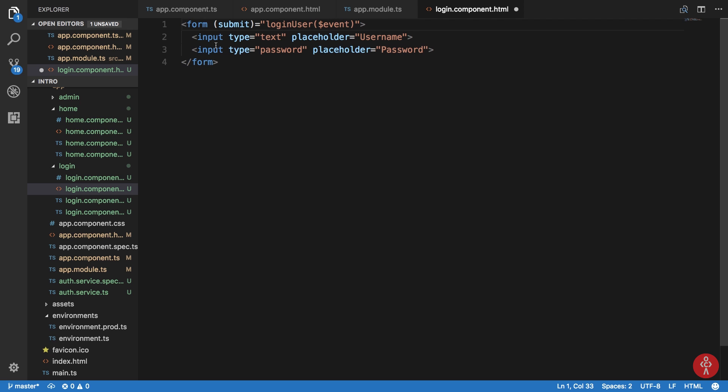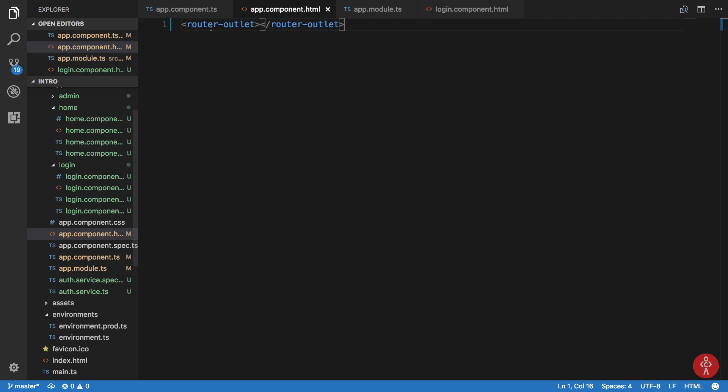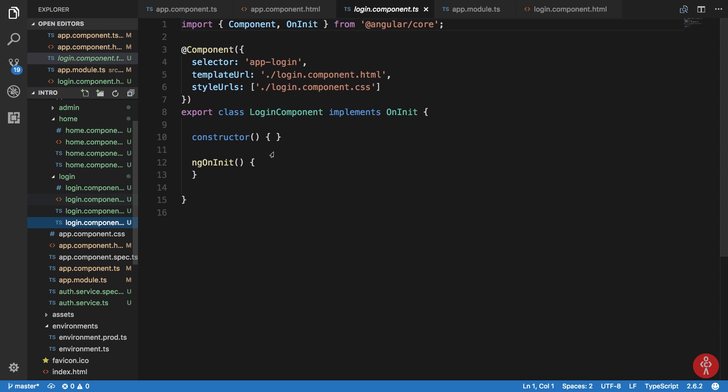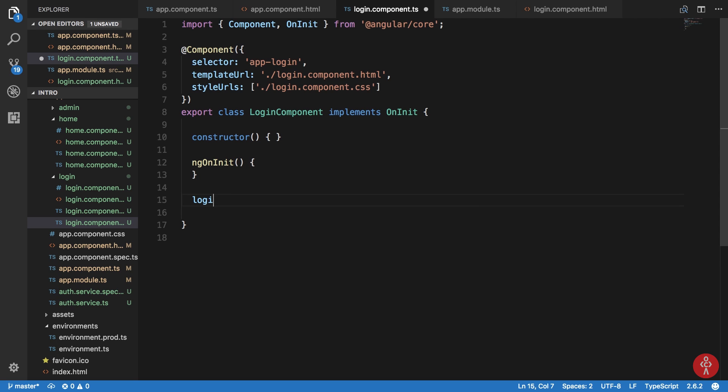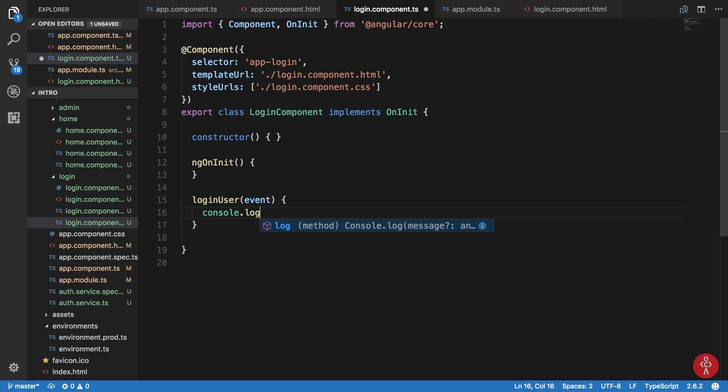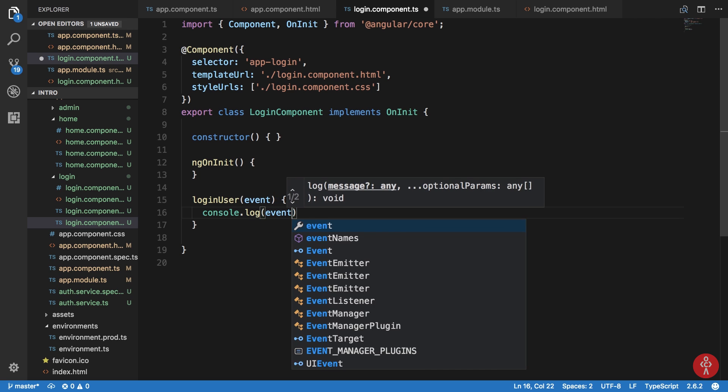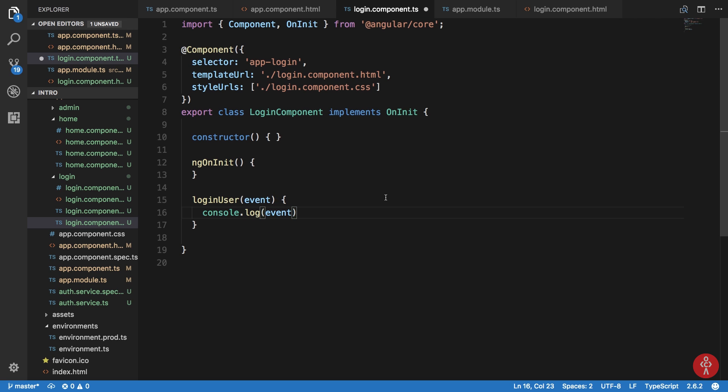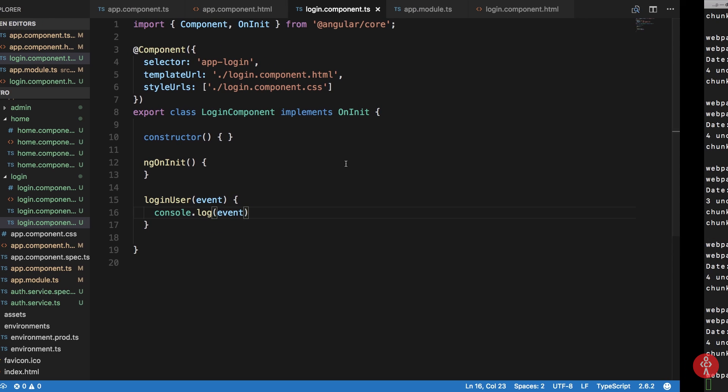Right here in our login.component.ts file we can say loginUser event and we can just pretty much console.log the event for now. There we have it.